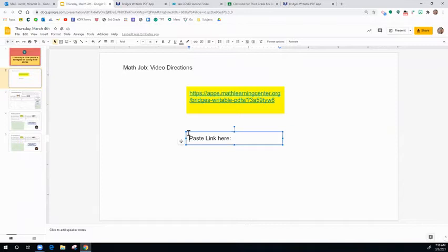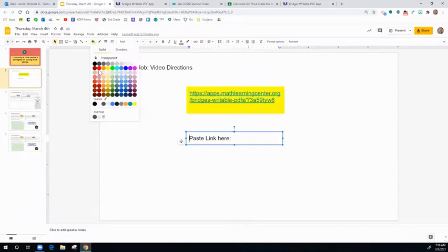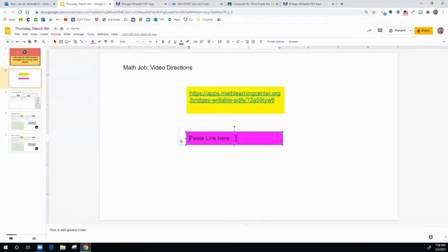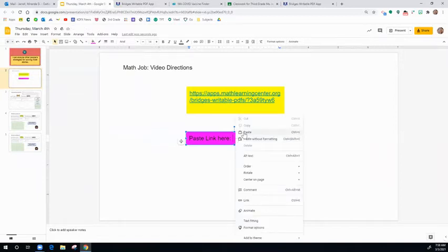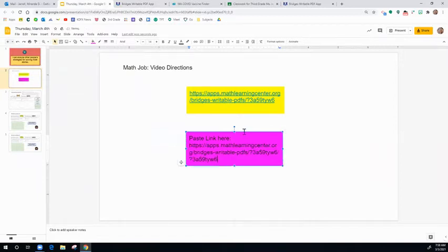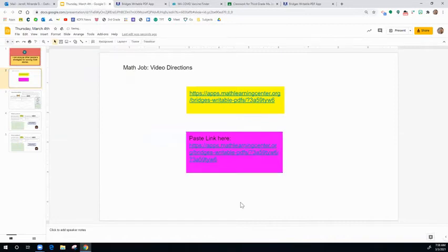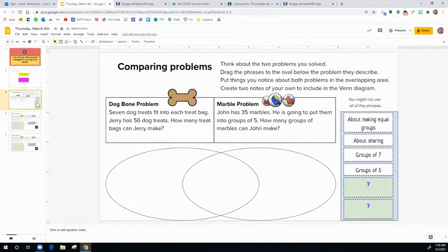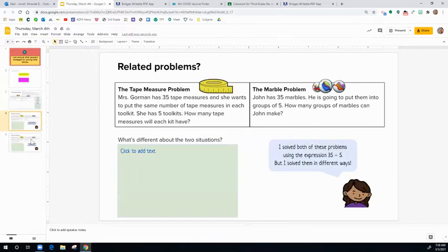You're going to see a box, let's make it pink, and you're going to click in the box where it says paste link here. You're going to paste the link that you just provided for your teacher and then you're moving on to the next three slides to complete your math jobs.